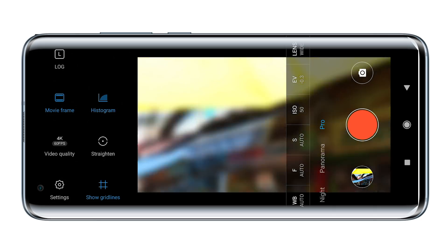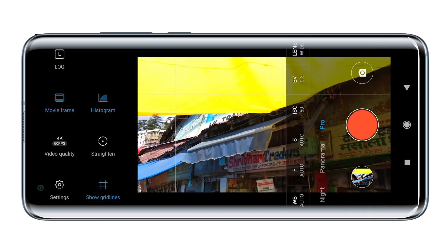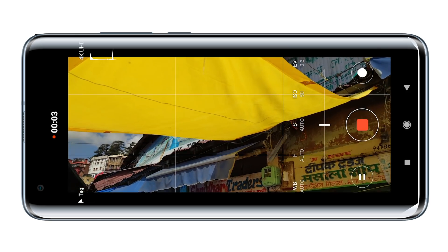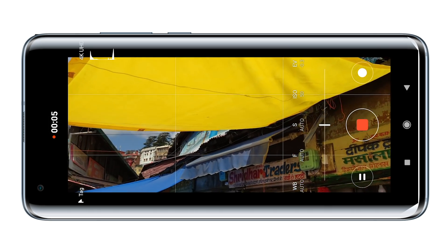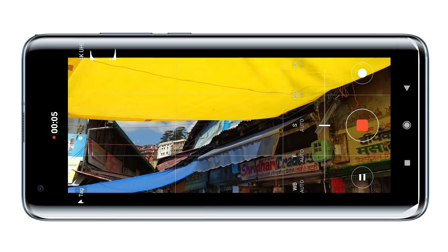Looking at a histogram you can tell whether the scene is correctly exposed or not. Mi 10 displays a real-time histogram giving you more control over each frame, which helps you immensely when you go back to the edit table to edit all your videos.